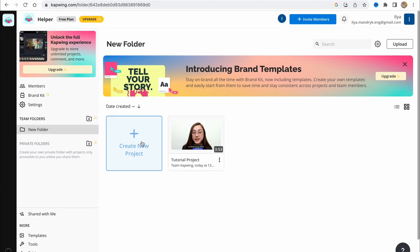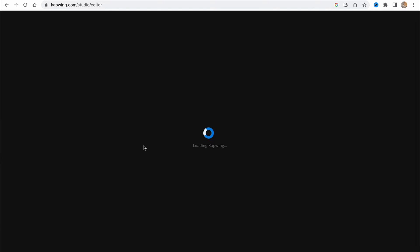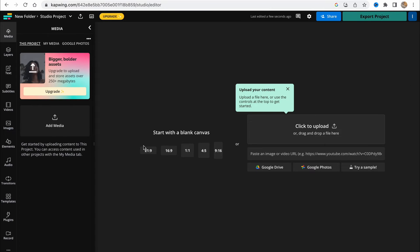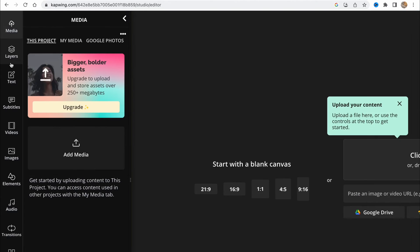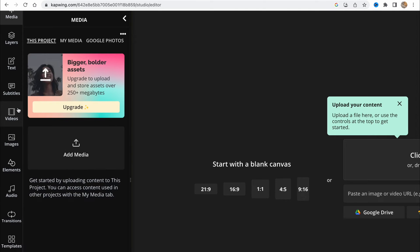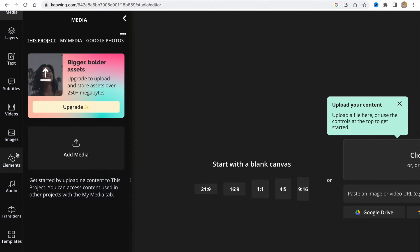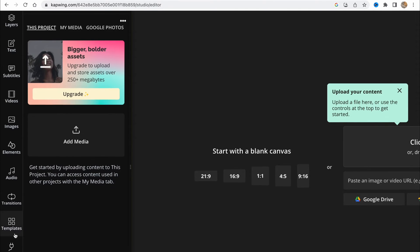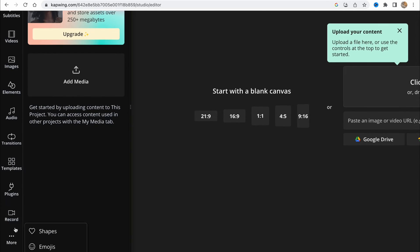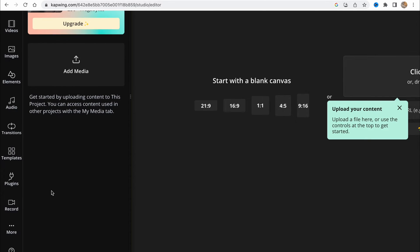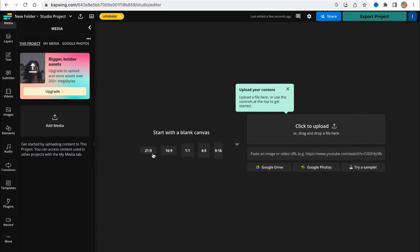In order to create a new project, we need to click on this button. We'll go to our online video editor. On the left side, we have media, layers, text, subtitles, videos, images, elements, audio, transitions, templates, plugins, record, and so on.